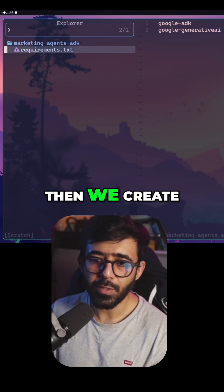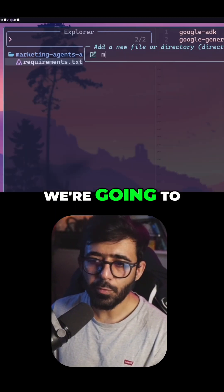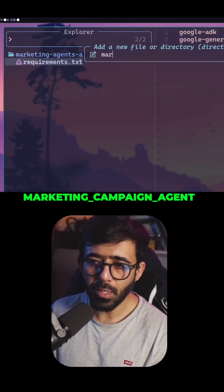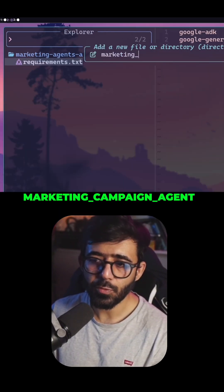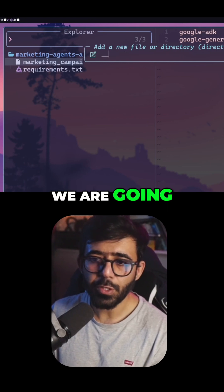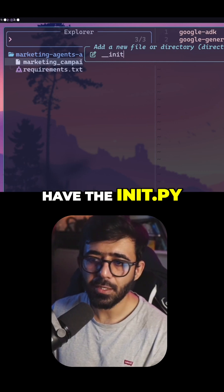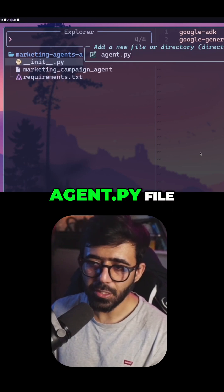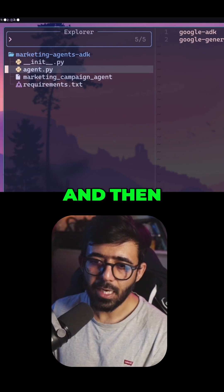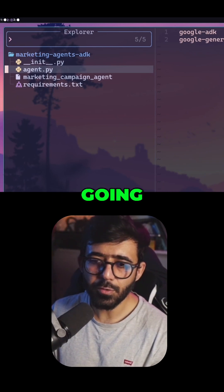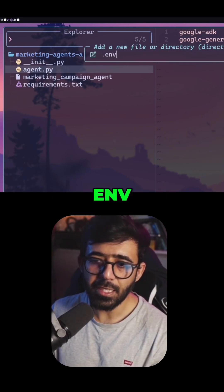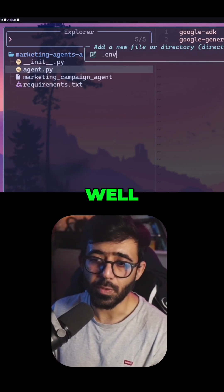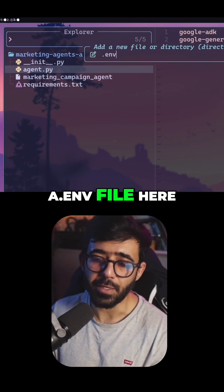We go to our code here and create the folder. We're going to call that marketing_campaign_agent. Inside that, we are going to have the __init__.py file. We're also going to have the agent.py file. And then finally, we are also going to create a .env file here as well.